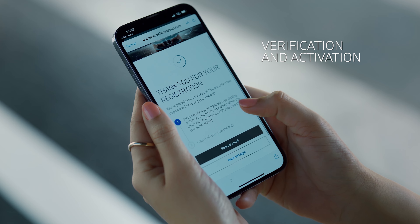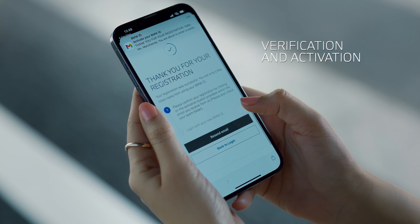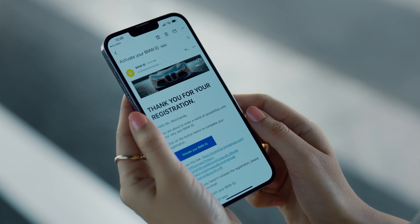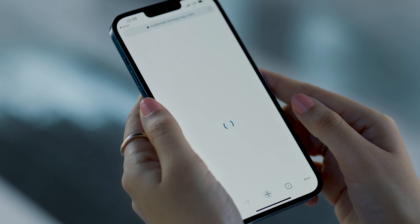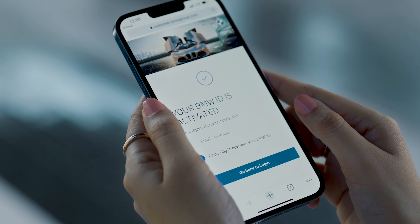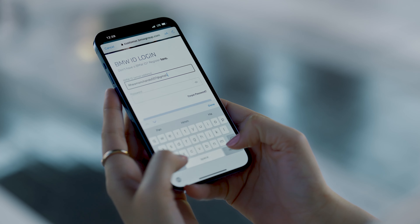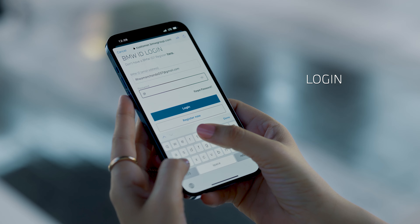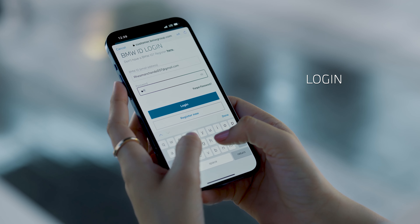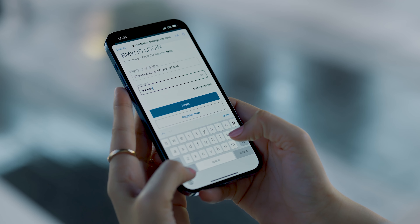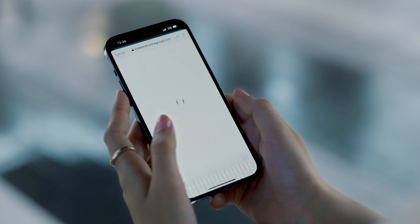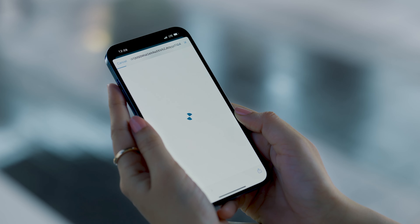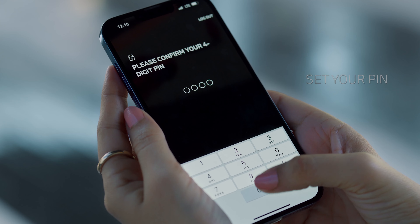You will shortly receive a verification confirmation on the app as well as on your email. Tap on the activate button to complete your ID creation. After the ID is activated, login to the My BMW app with your ID and password and set your PIN.